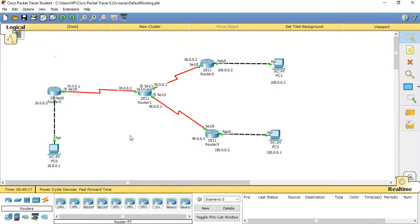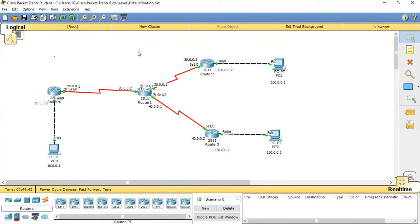The default route is a special type of static route where we specify a route to a router to reach its unknown destination. For example, Router 0 doesn't know the 100 network, so if I want to reach it, the next hop should be Router 1. The default route specifies a path for a router to reach any unknown destination.